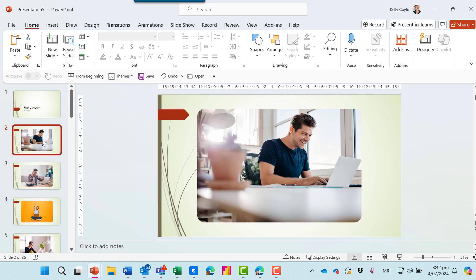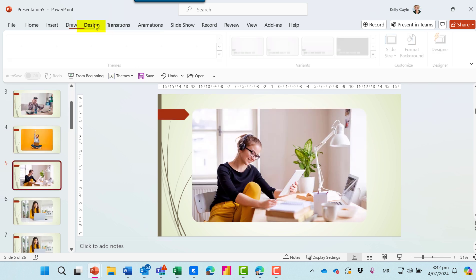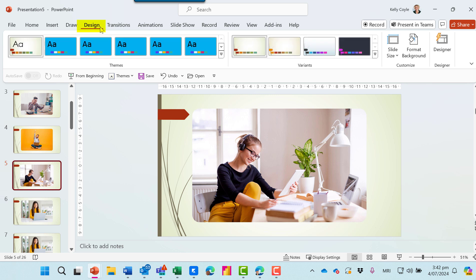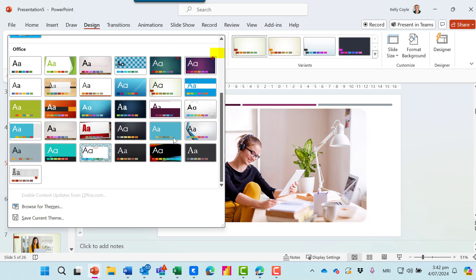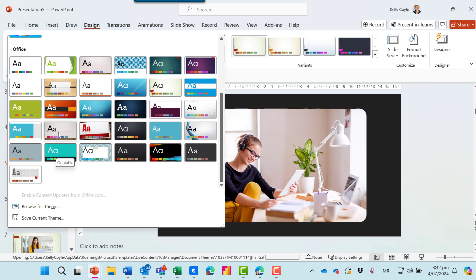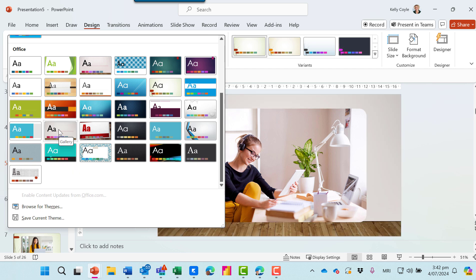I'm not quite sure about this theme. Let's change it. I'll go to the Design ribbon, click on the drop-down here, and I can see all the different themes available. I'll choose this one.